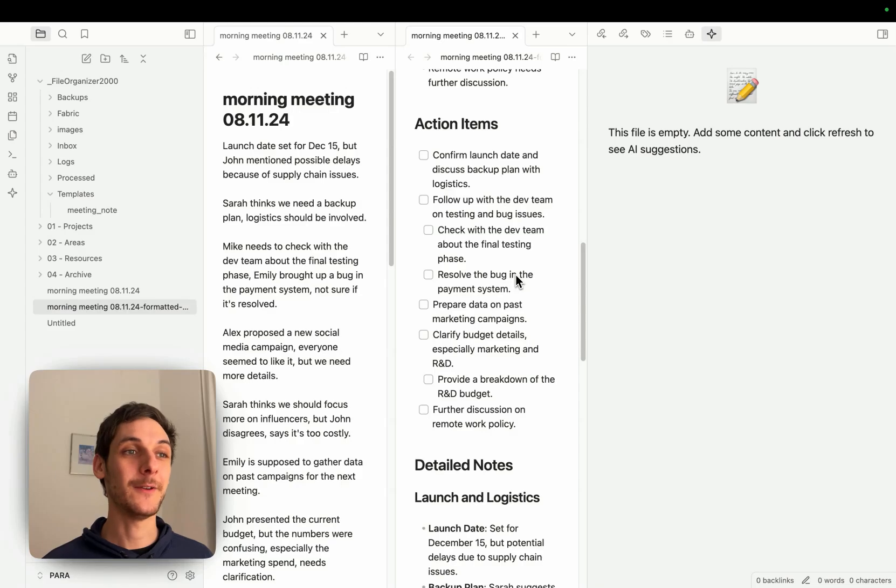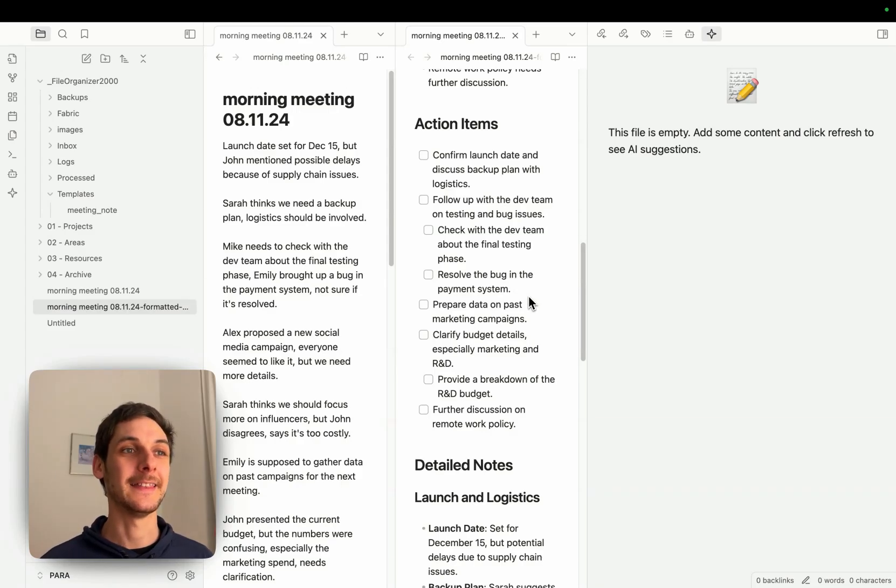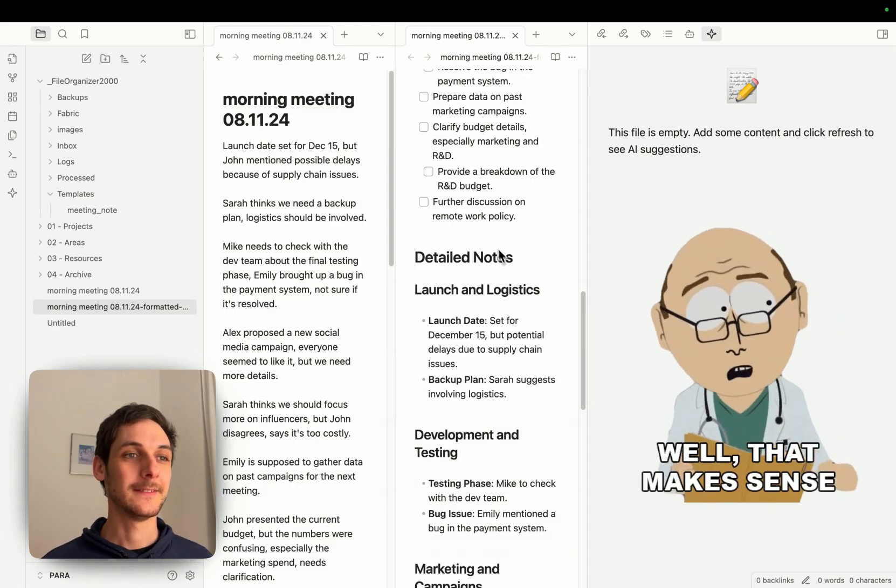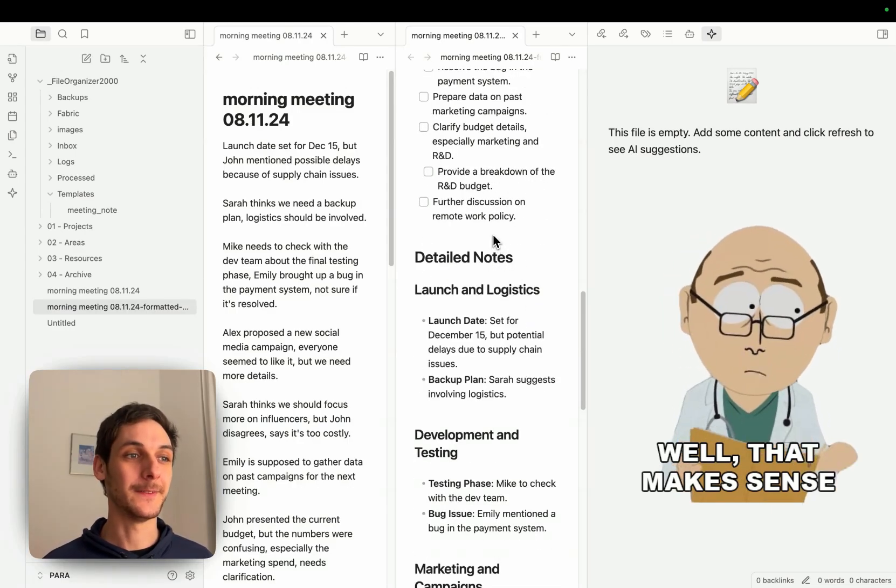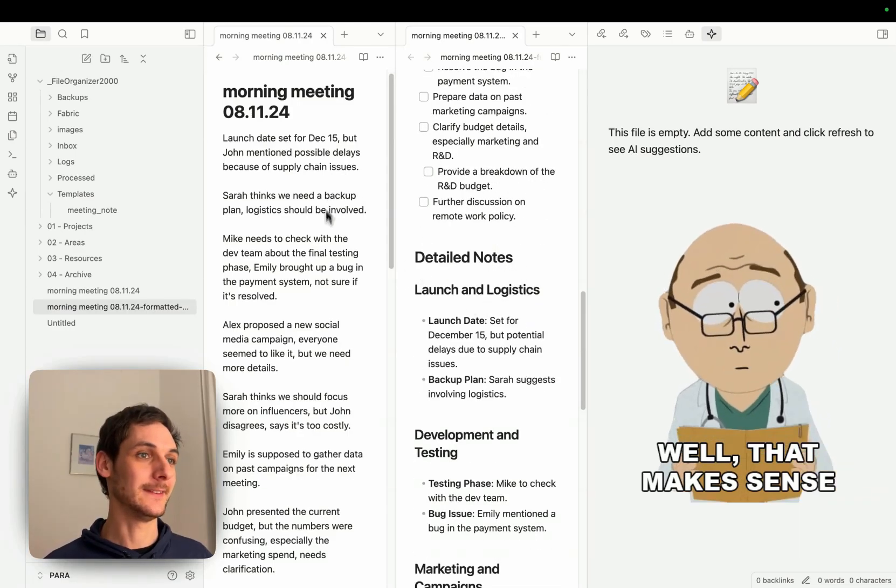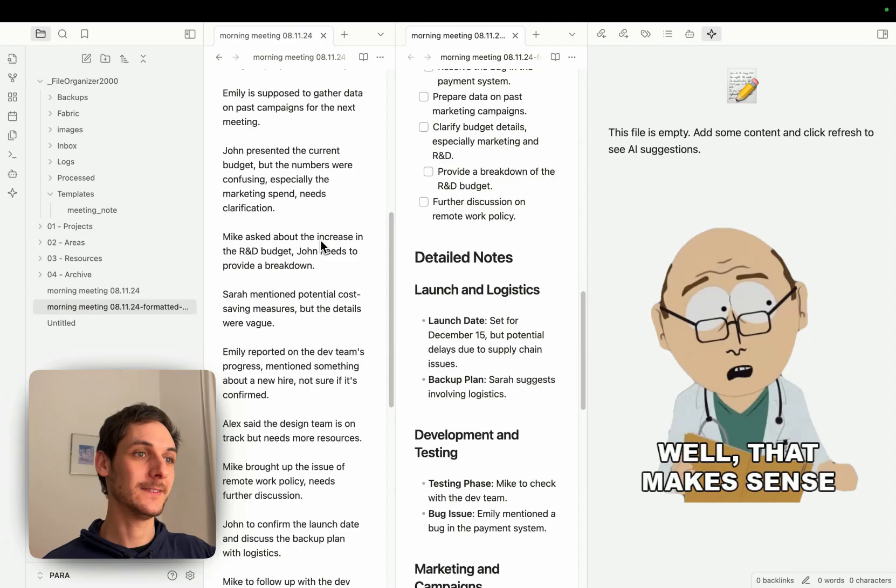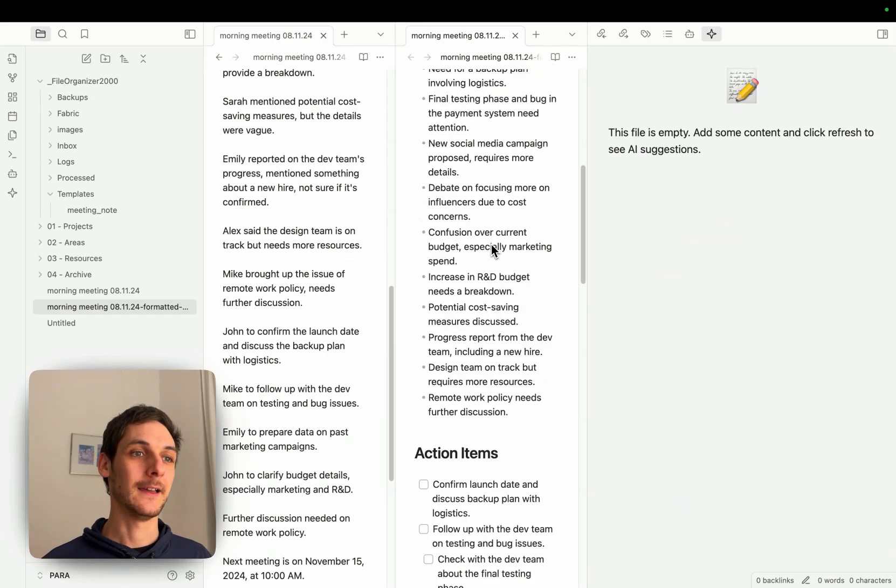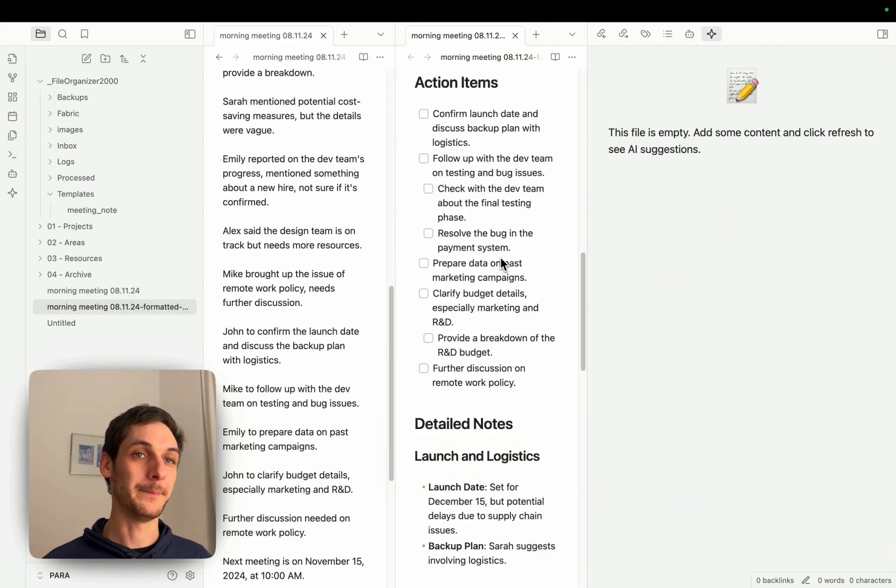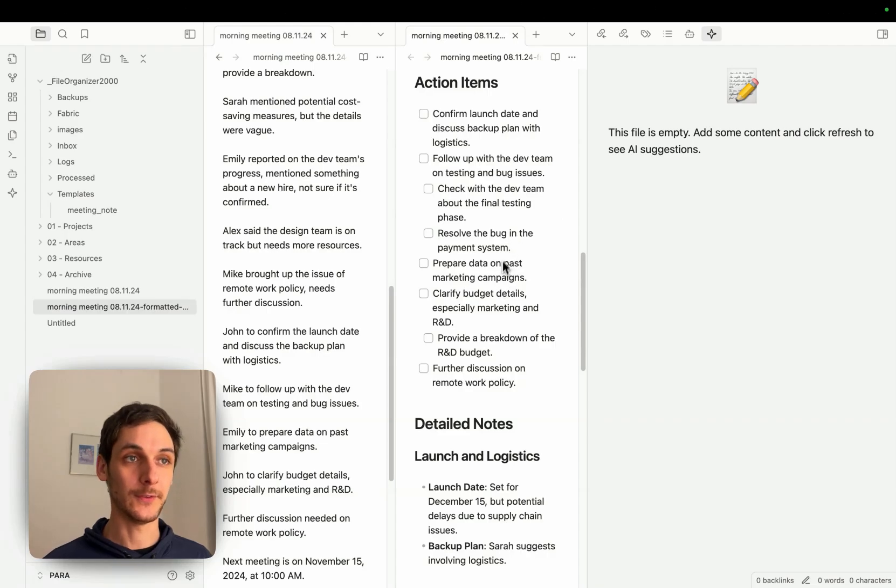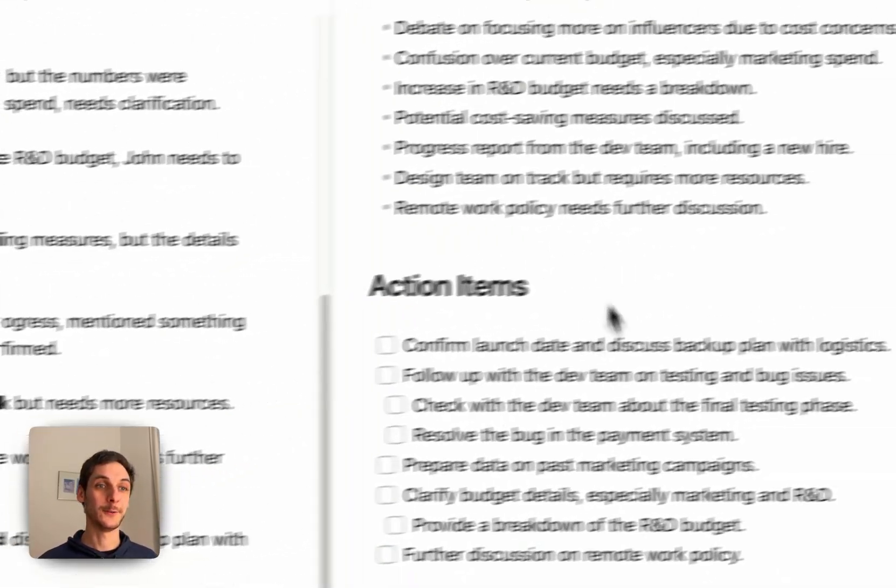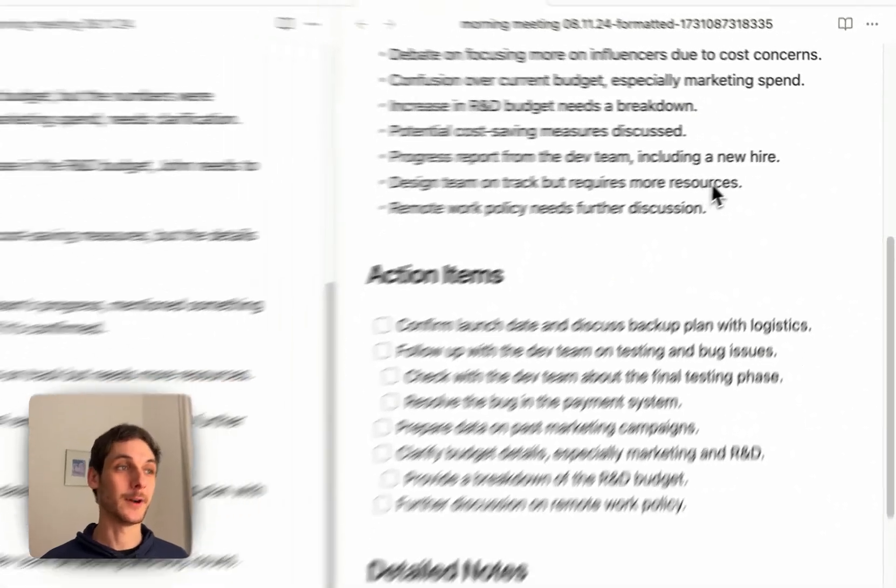So here I have everything presented in a way that makes sense for me and that's super easy to read and understand really fast. Instead of having this, I have really nicely structured notes on my right and all it took was to click on that button.